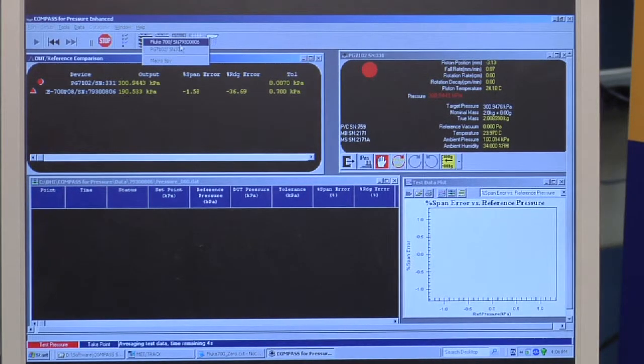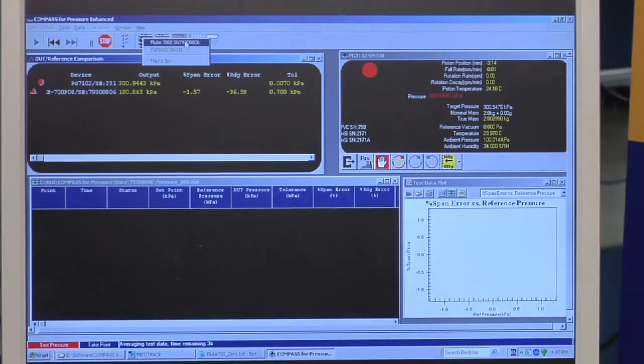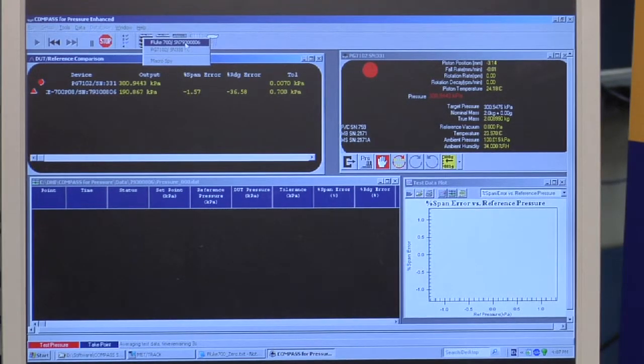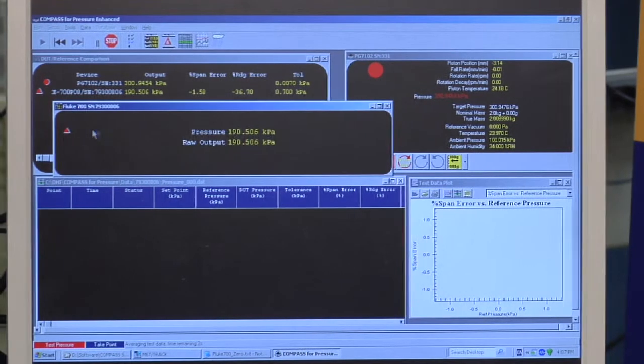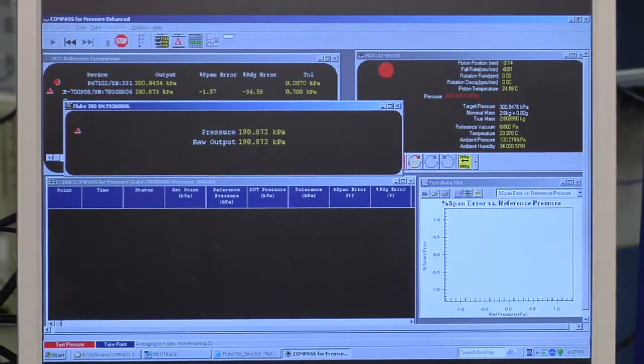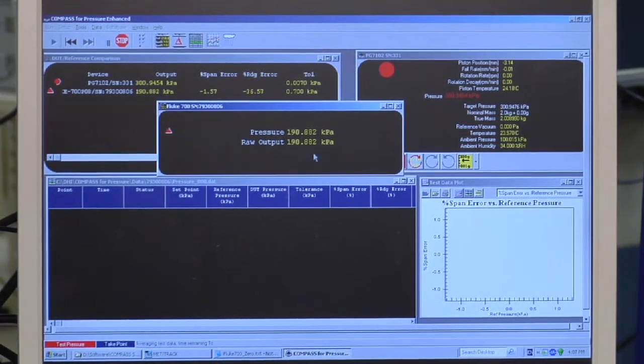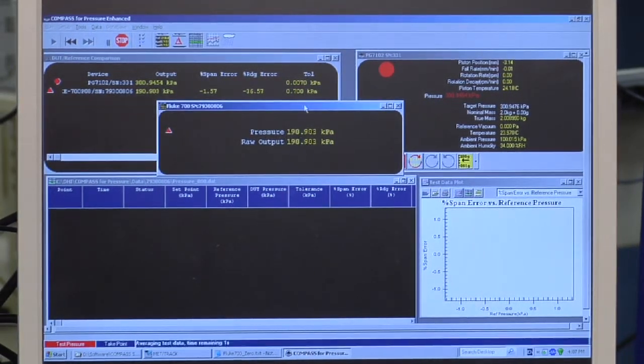I can access other instrument run screens. For example, if I want to see the specific run screen for the pressure module, I can select it here.